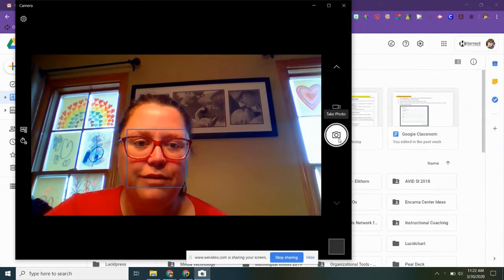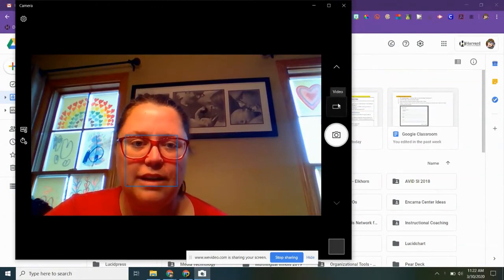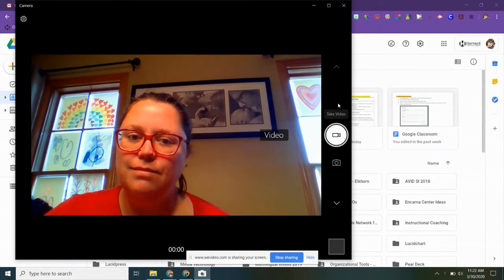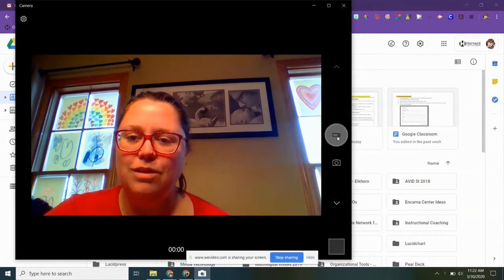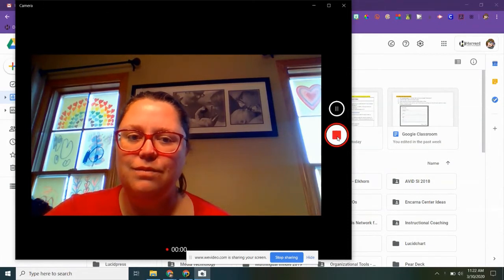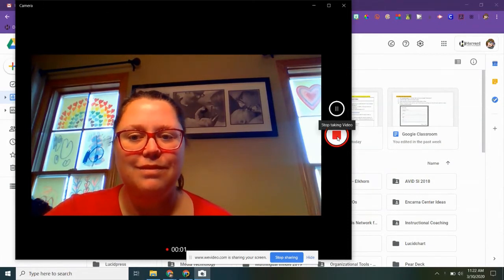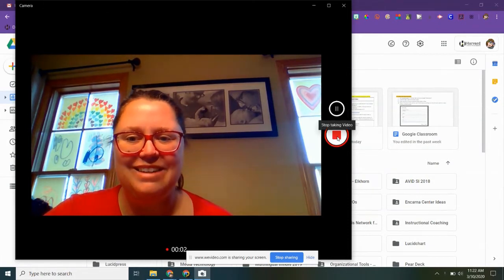Instead of photo, select video and record. Hi, testing!